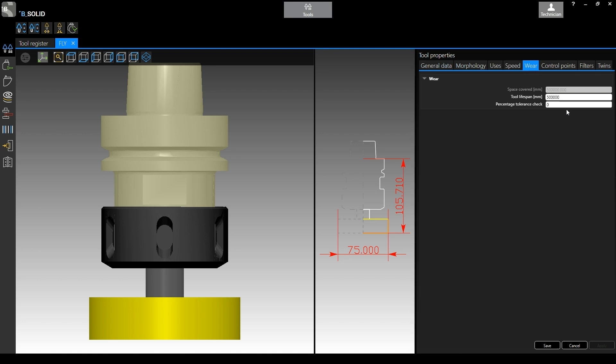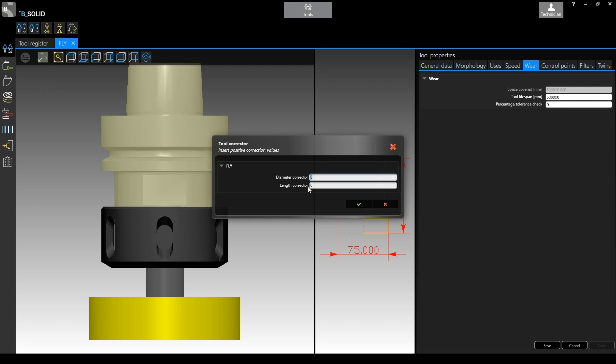We can use this function here on the top left corner: tool sharpening. Here you need to specify, of course, as a positive value the corrector for the diameter and the length.